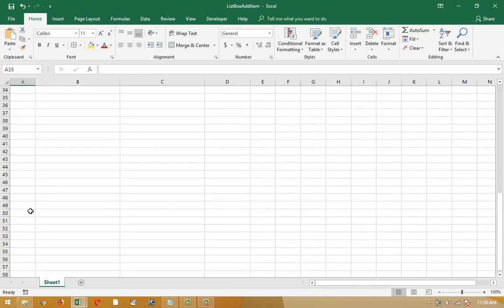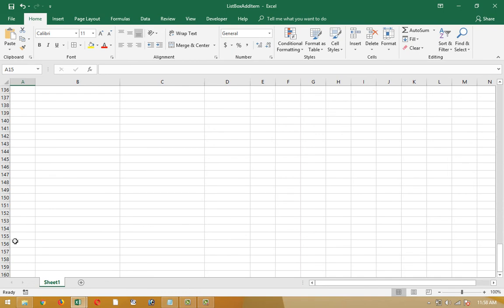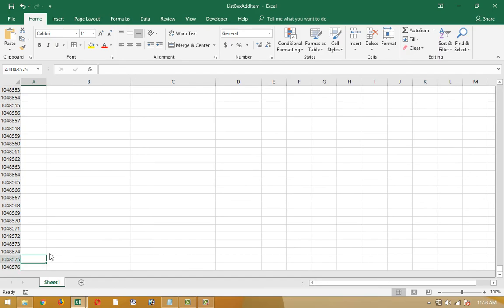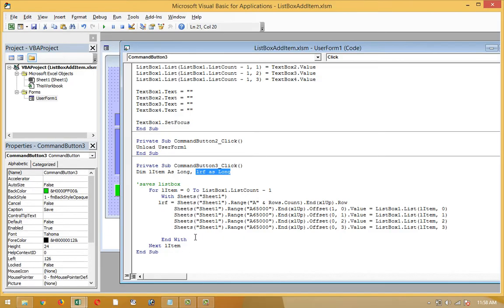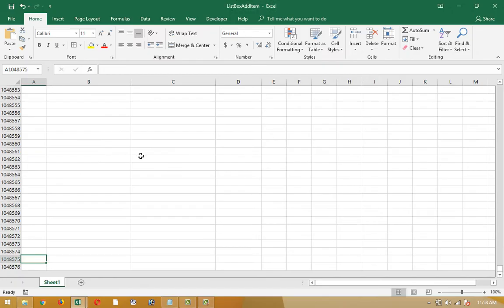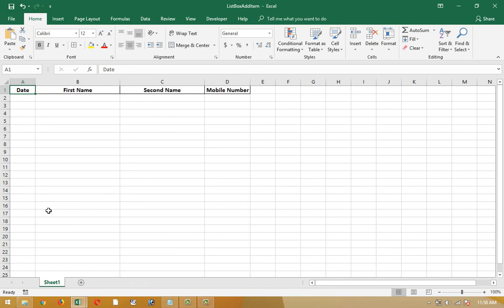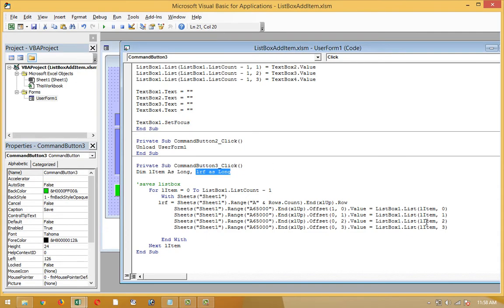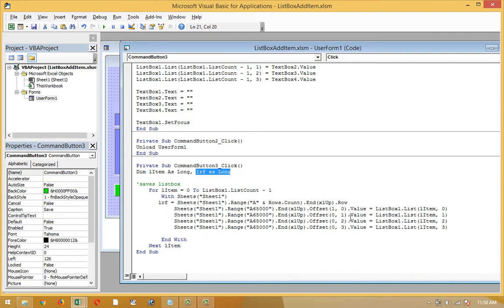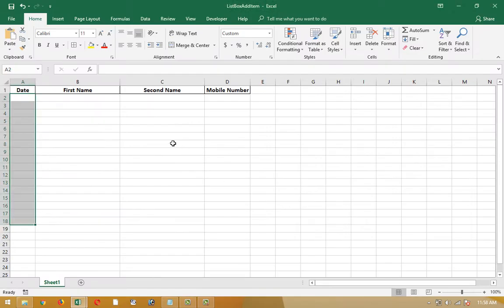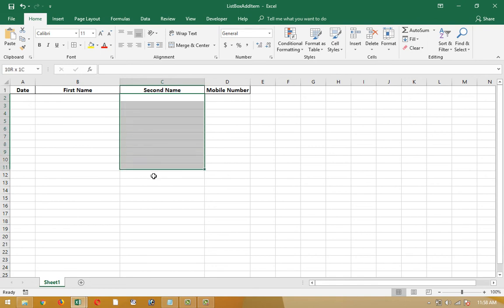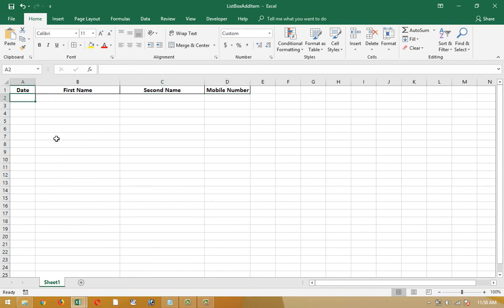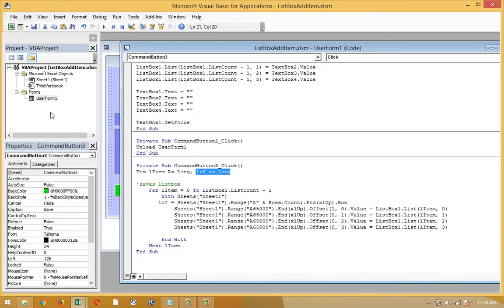Go to the 65,000 row, then it will come up at offset. End xlUp, offset 1,0. This is 1 comma 0, this column is 1 comma 0. Then you see there is 0 comma 0, 0 comma 1, 0 comma 2, and 0 comma 3. So in all columns, we will go to A65000. This is A65000, and find out the empty row at the top.